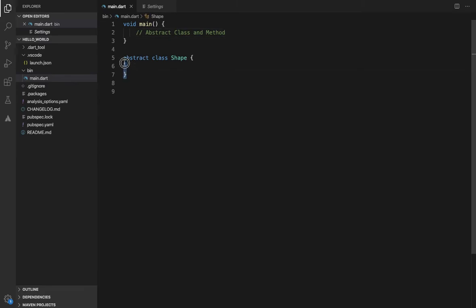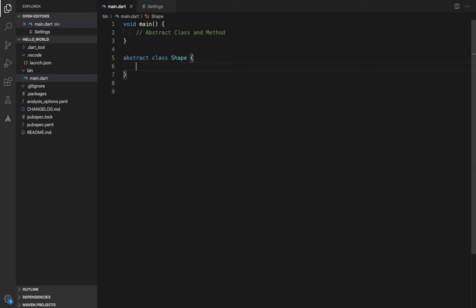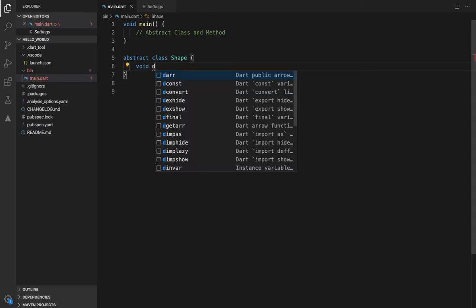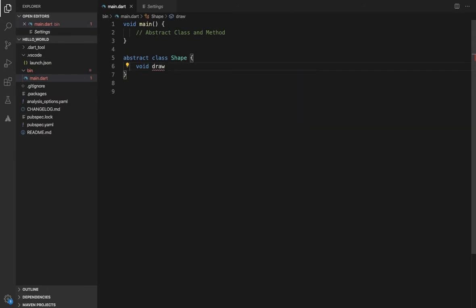Now we can create abstract methods inside the abstract class. If we create a general method, first we write the return type, then we write the method name, and then parentheses.